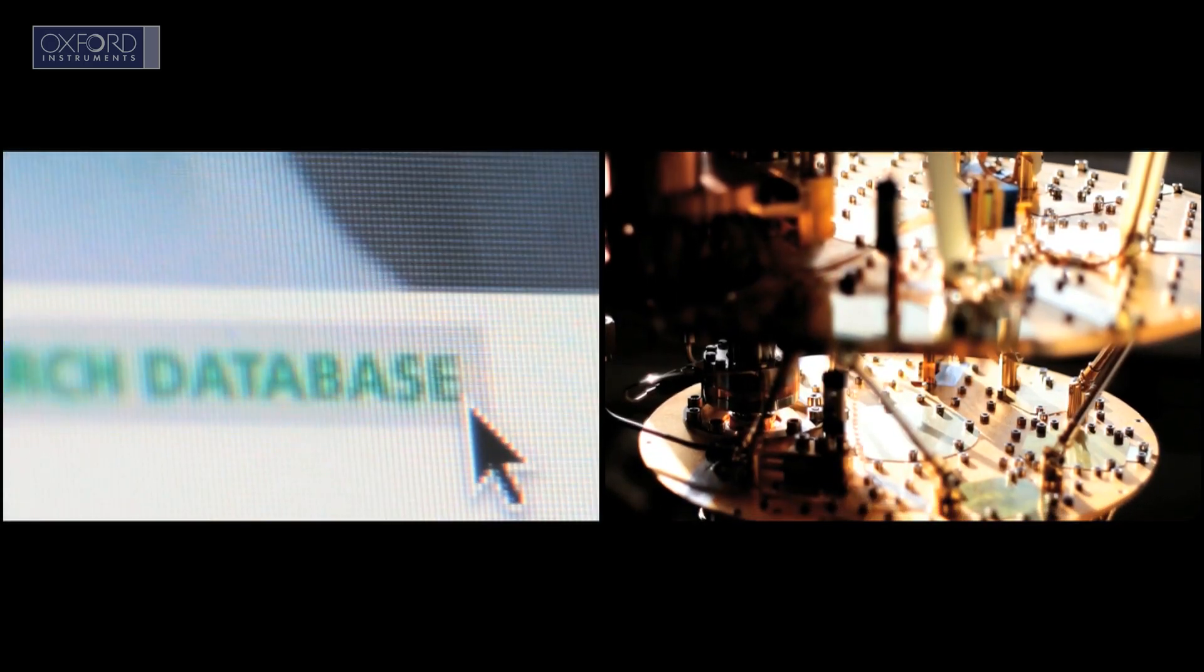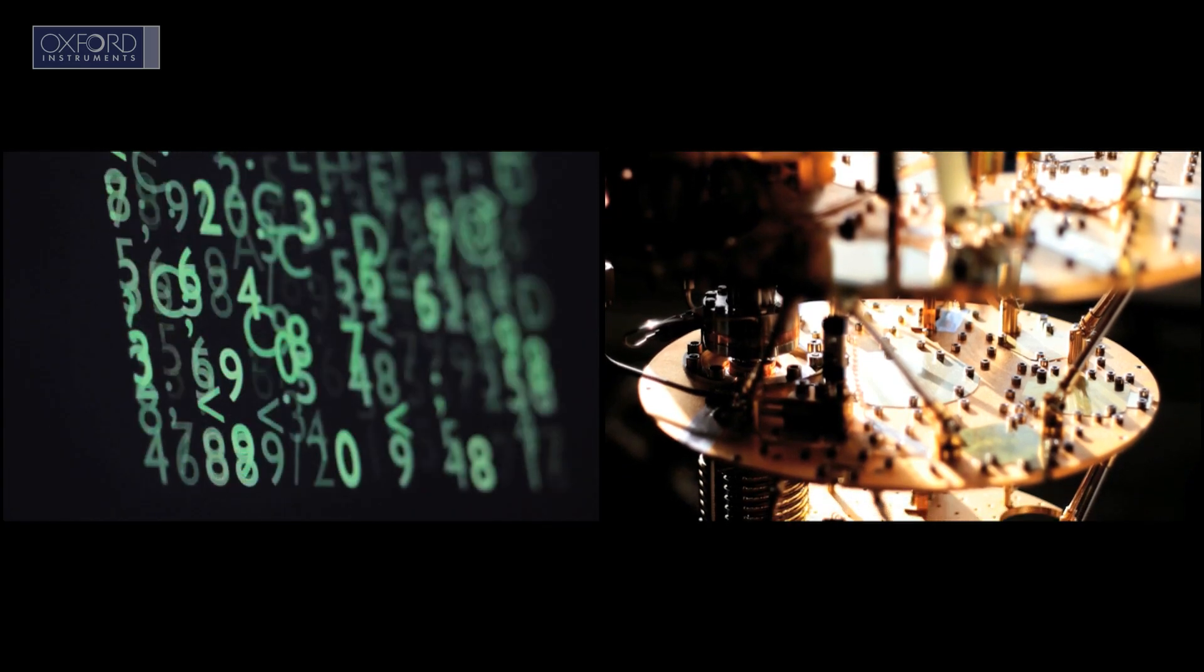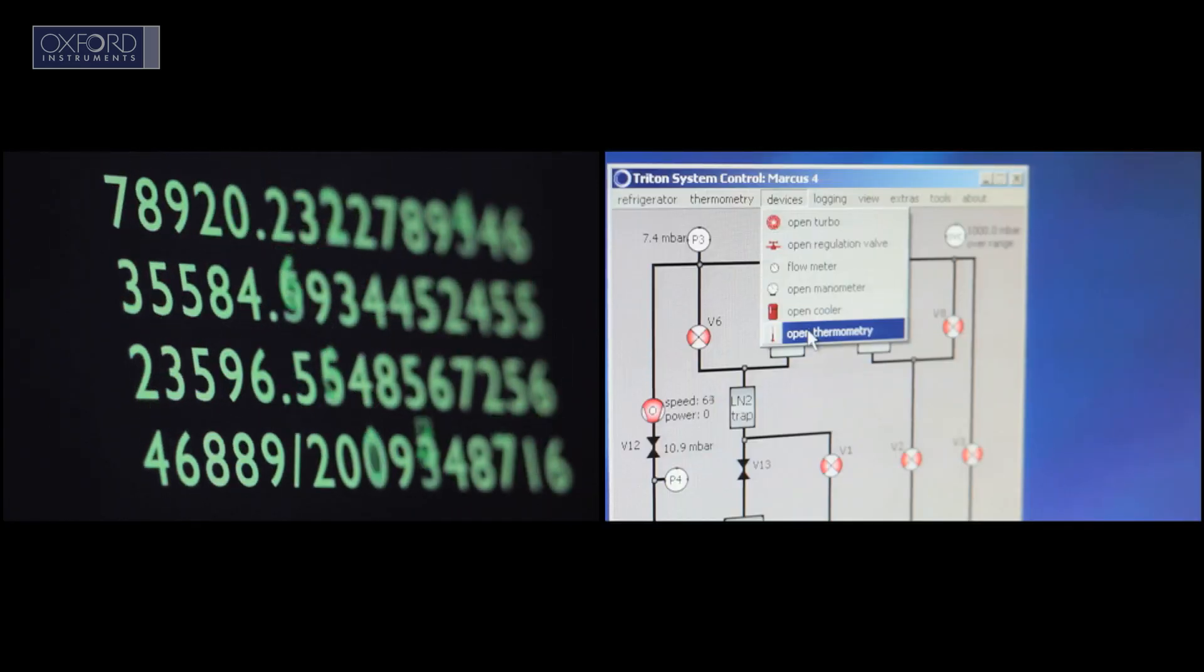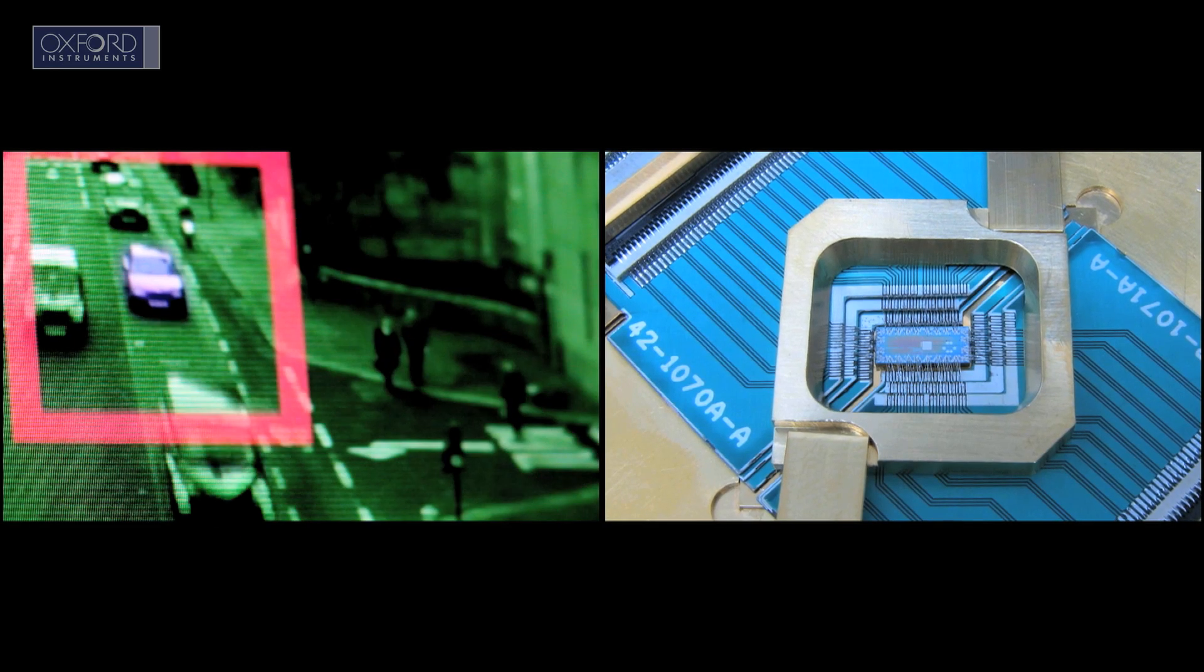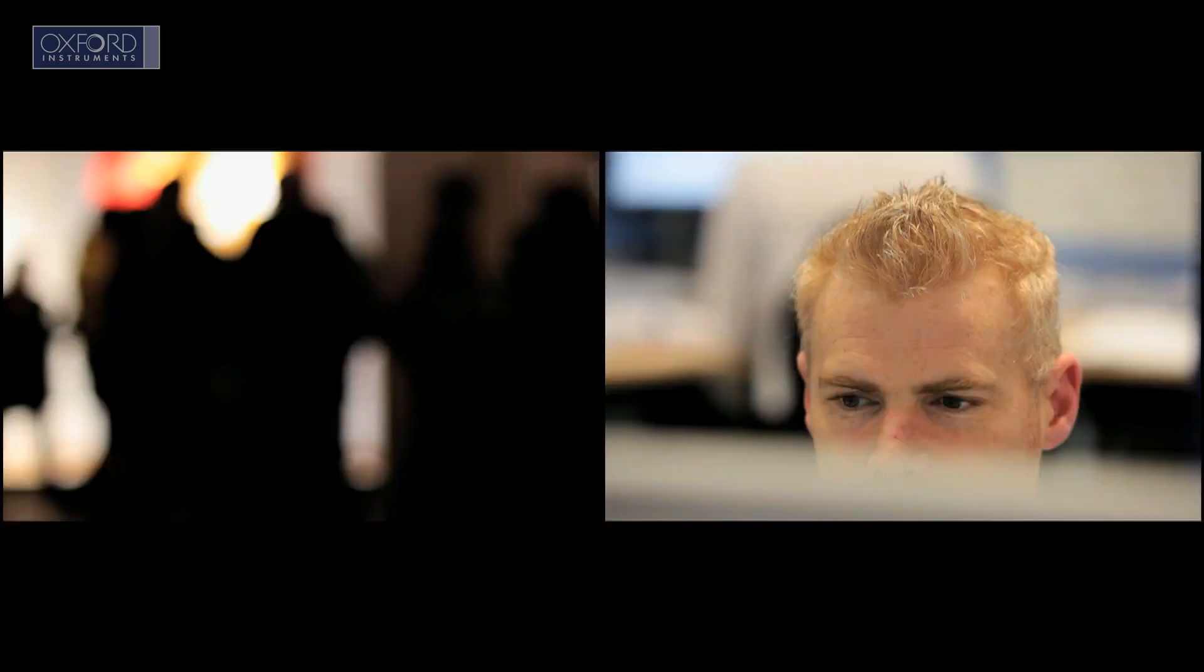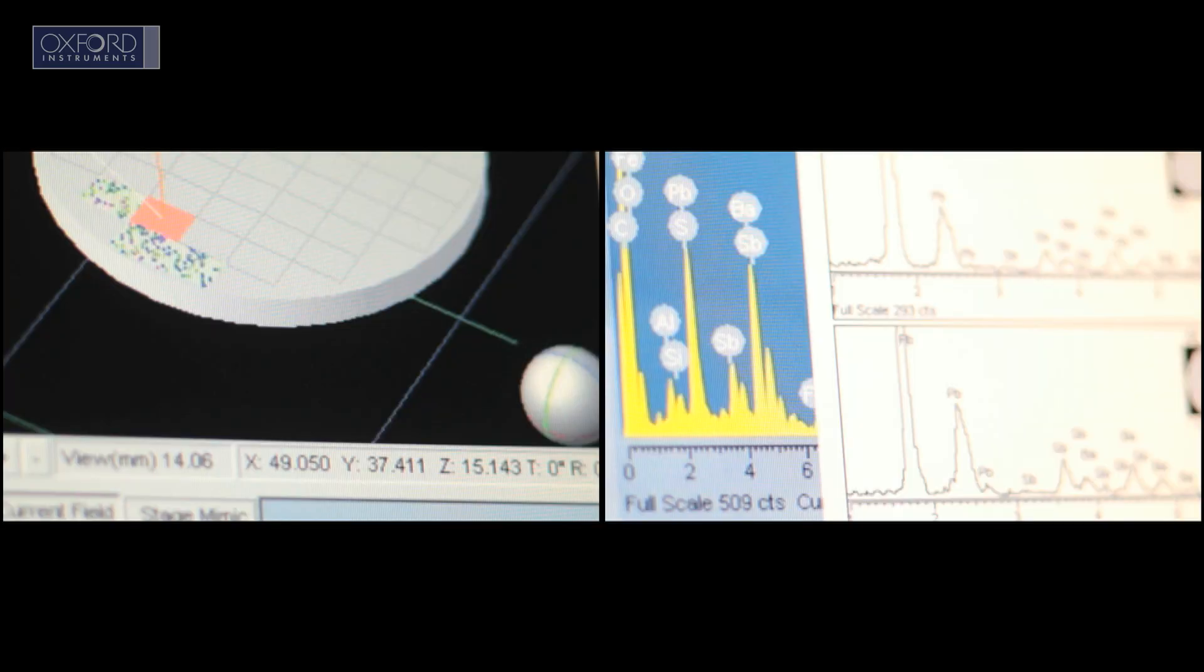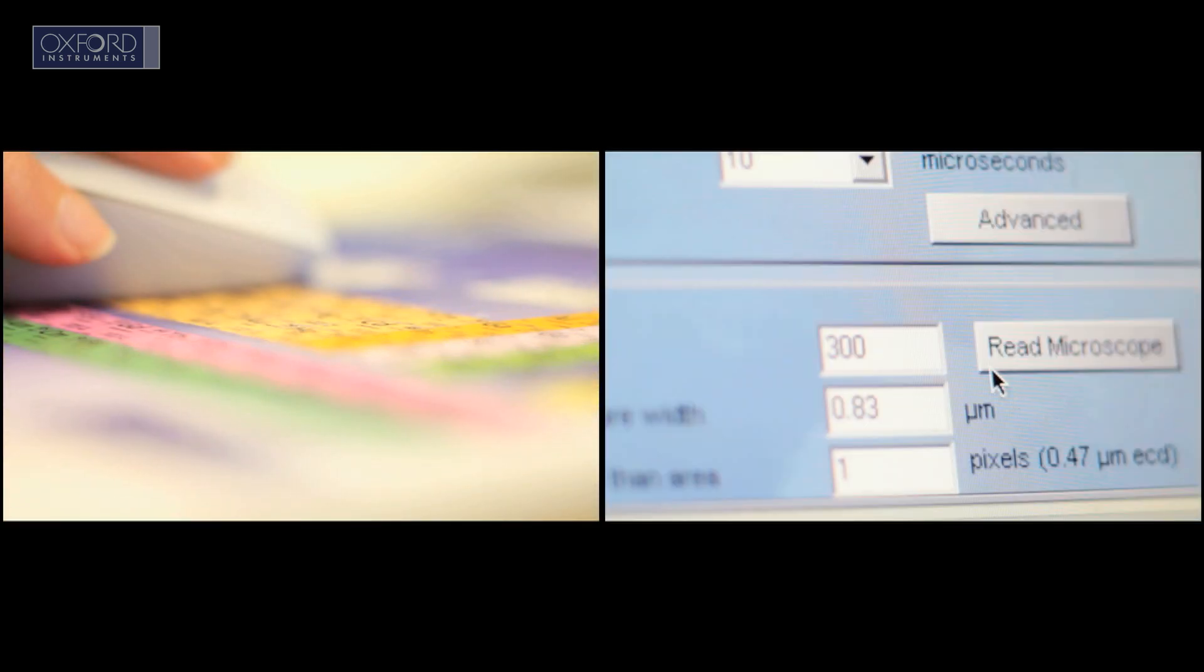Our products are used to develop techniques for facial recognition, algorithm optimisation and visual car detection based on quantum processing. In the ever more sophisticated war on crime, police forces around the world use our gunshot residue analysis systems.